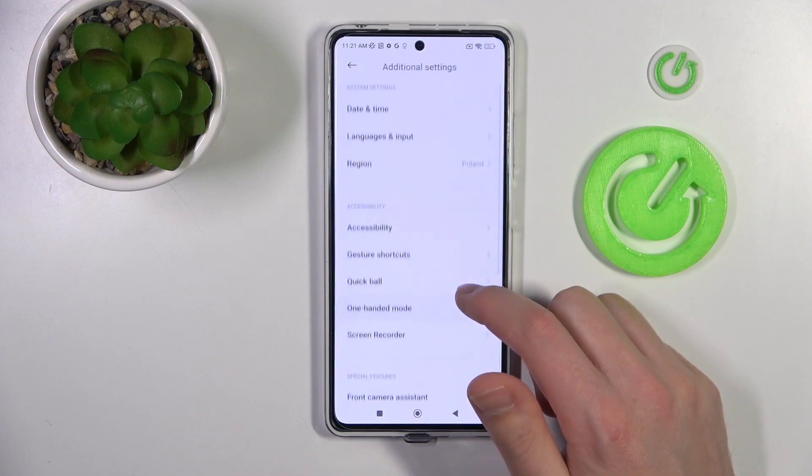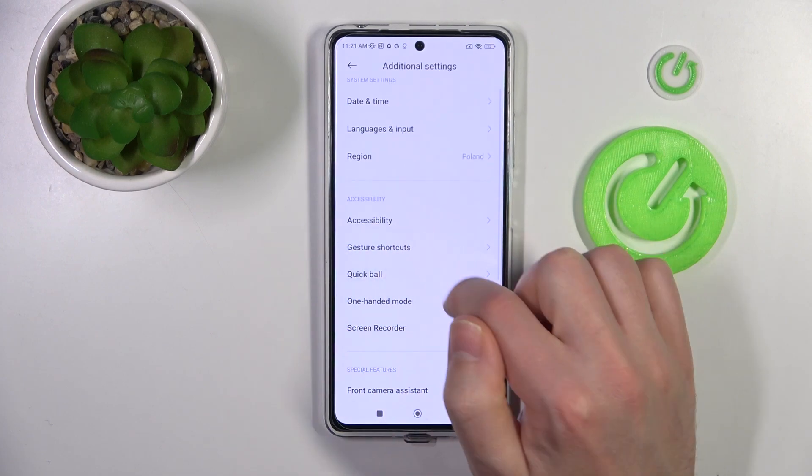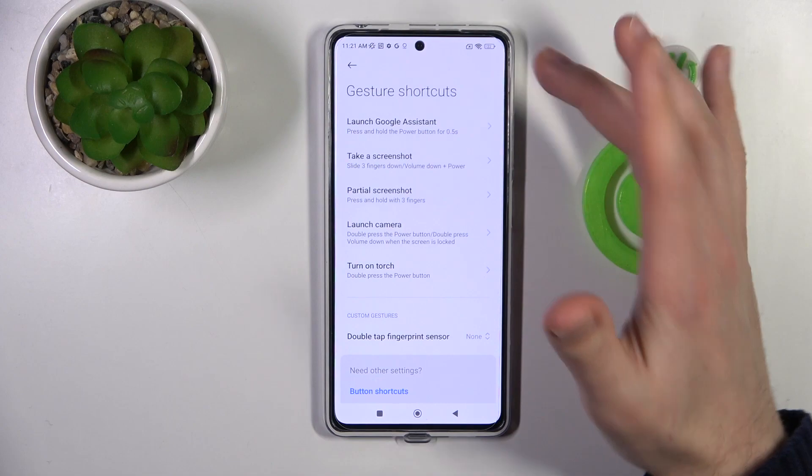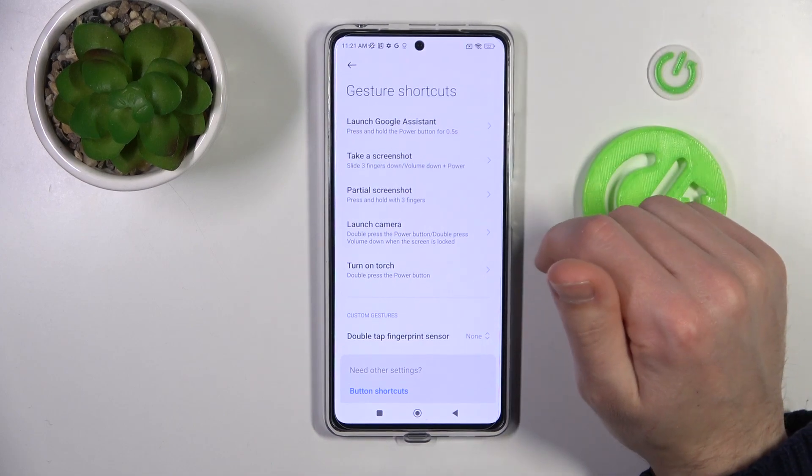Now here, search for the cards option, and here we got all options about Quick Launch.